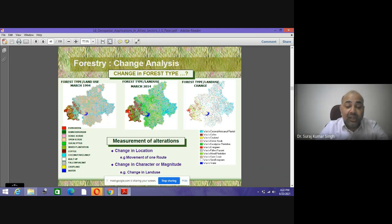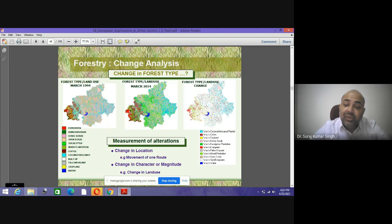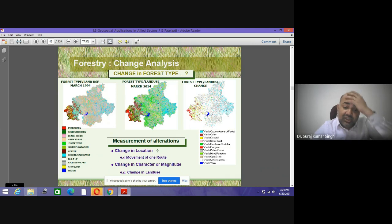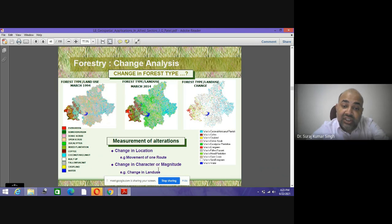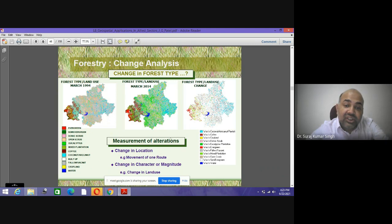We have mapped the same features in 2014. This is the change map where changes have been highlighted in various colors, and you can identify the change in location, change in character, change in land use, and the change of class from one class to another.